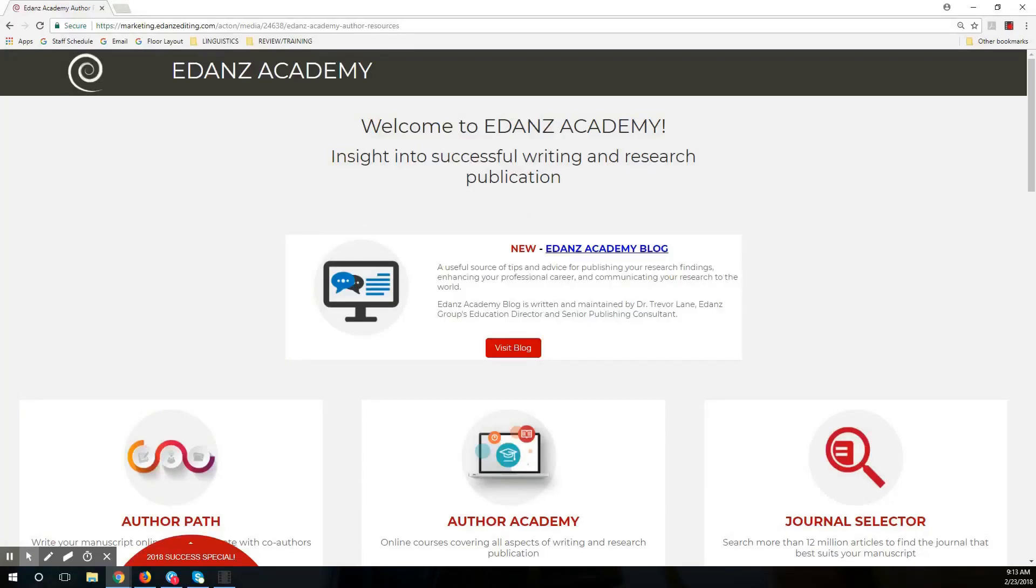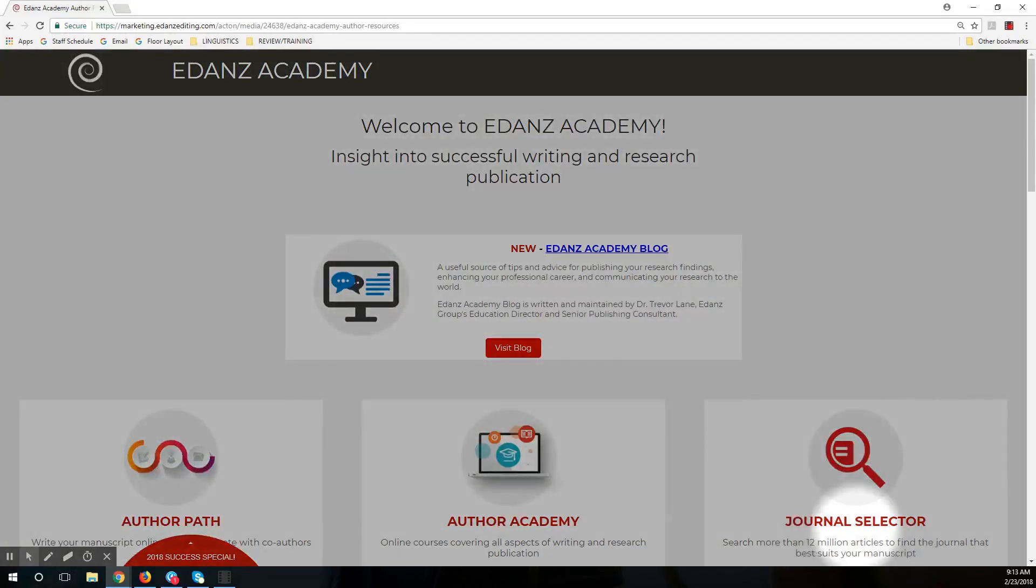The Journal Selector tool is a free tool that allows you to search for an appropriate target journal for your manuscript. It can be found here, under the Edans Academy resource page.